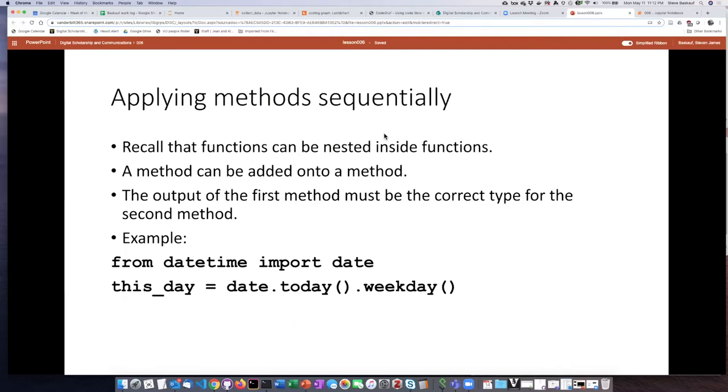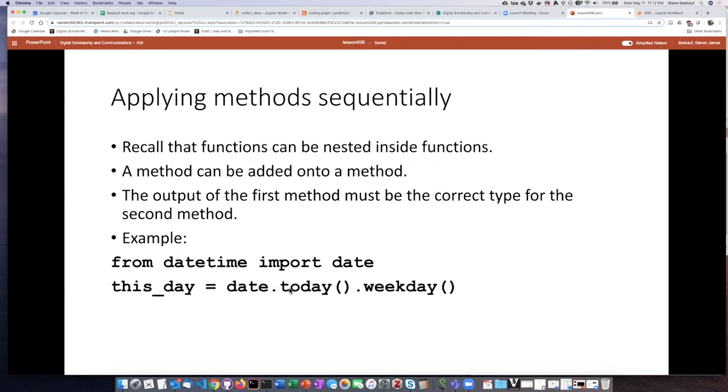What will happen is that each one of the steps here will be executed one at a time. And then whatever the output is of a particular method, that will become the input of the next method.